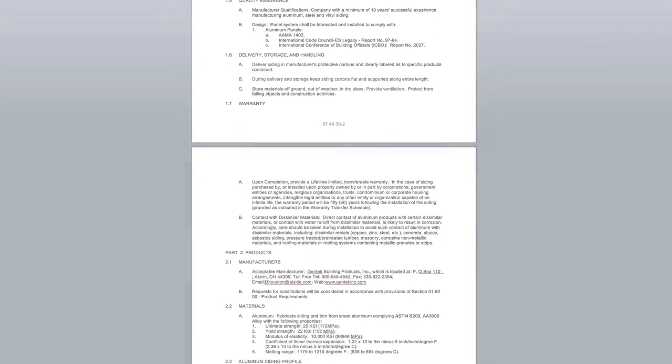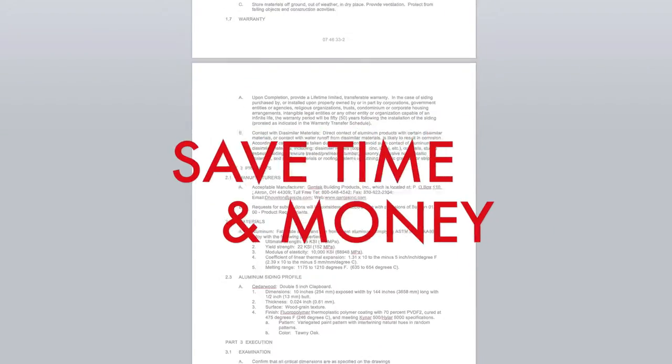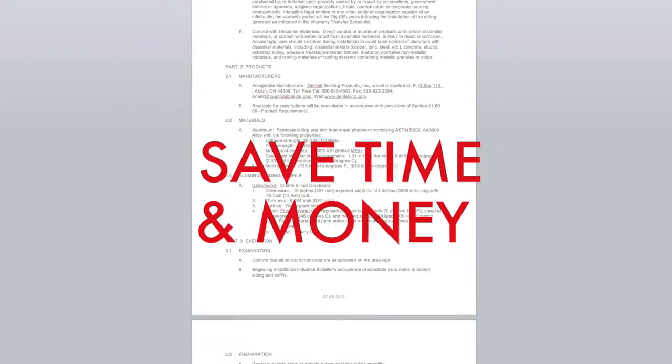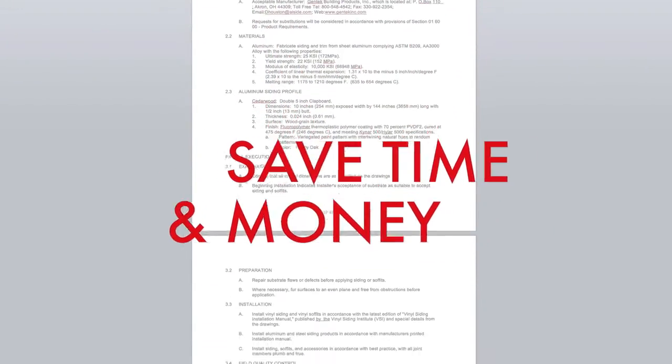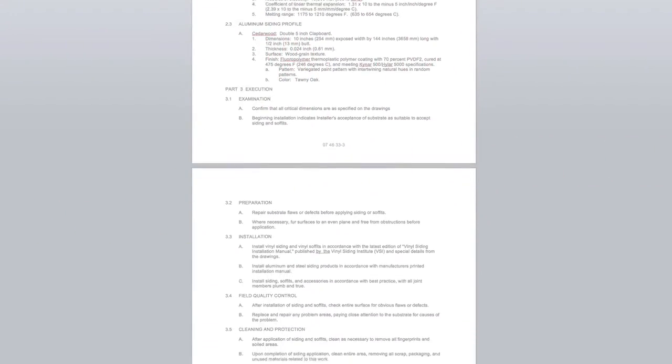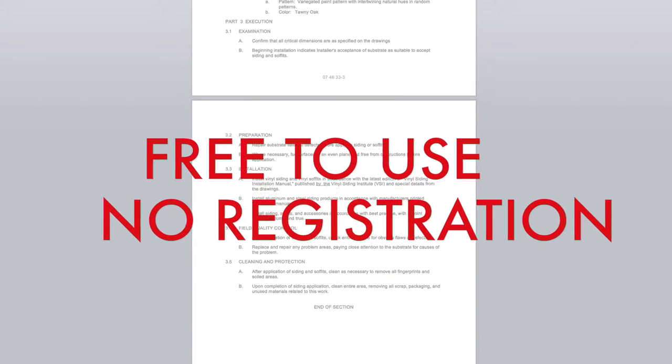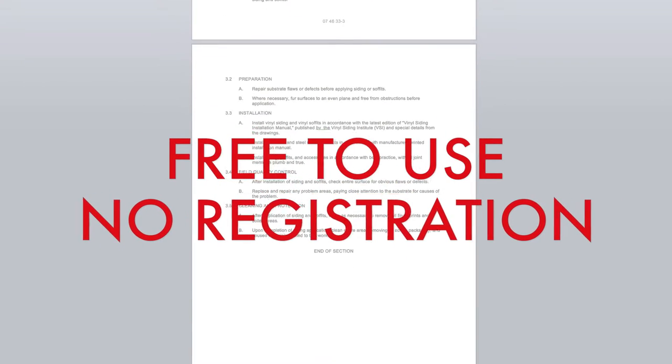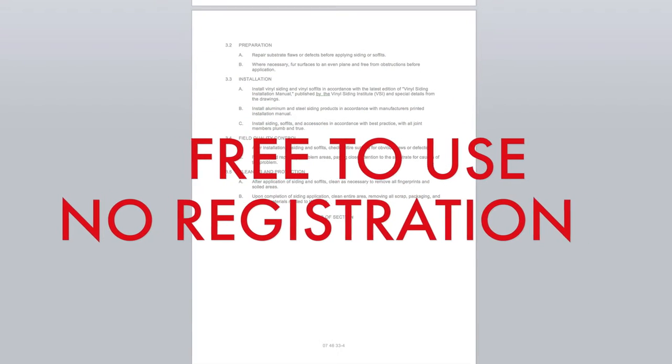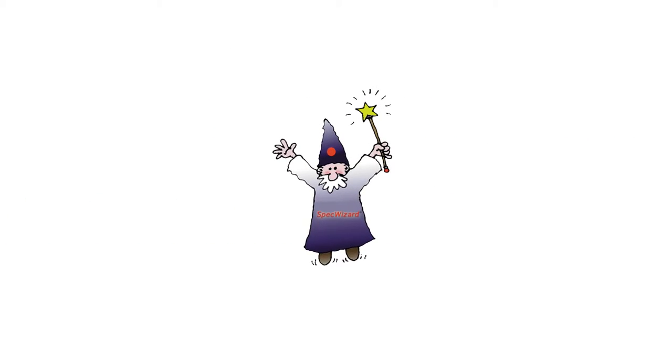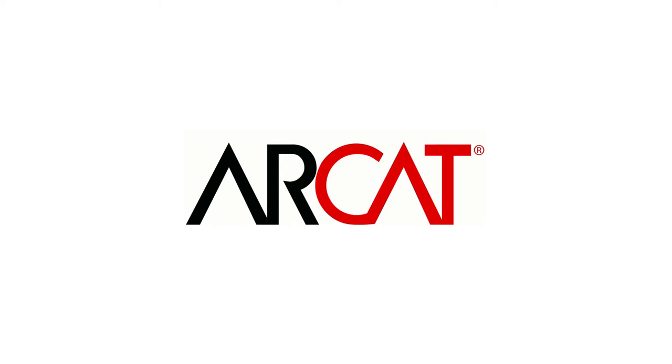Our SpecWizard will save you time and money. As with all of ARCAT's products, our SpecWizard is free to use and you don't have to register to use it. So try our SpecWizard yourself at ARCAT.com.